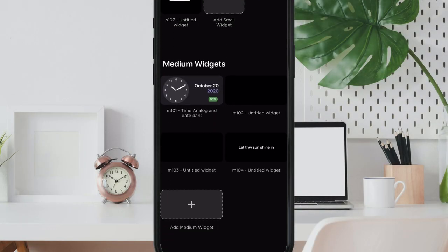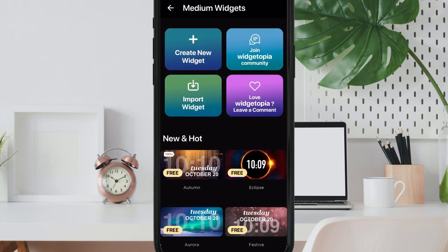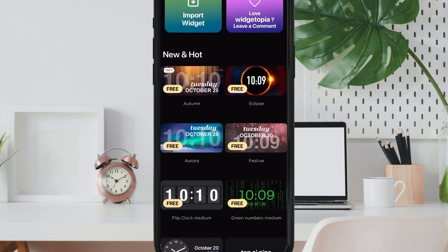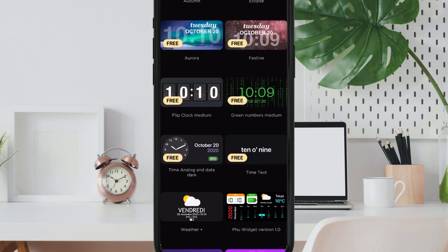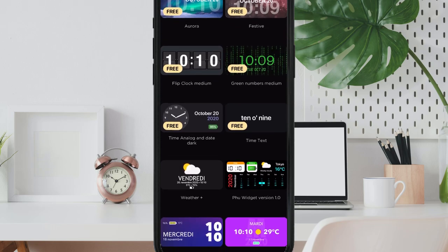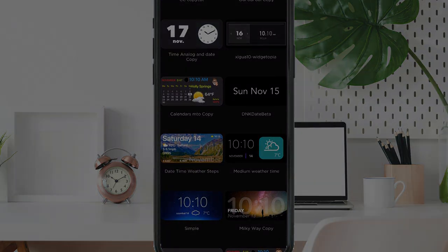First, I have to warn you that the app has too many ads which of course I have removed from this video but I think it still is worth it.